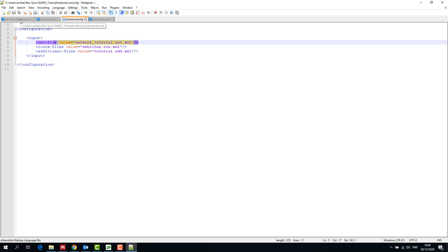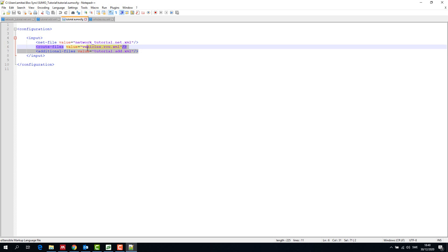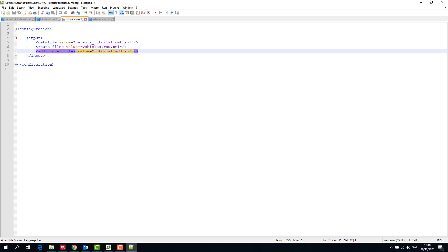There can be several tags within the configuration tag. Here we talk only about the input tag. Within input tag we give the net file, route files, and additional files.